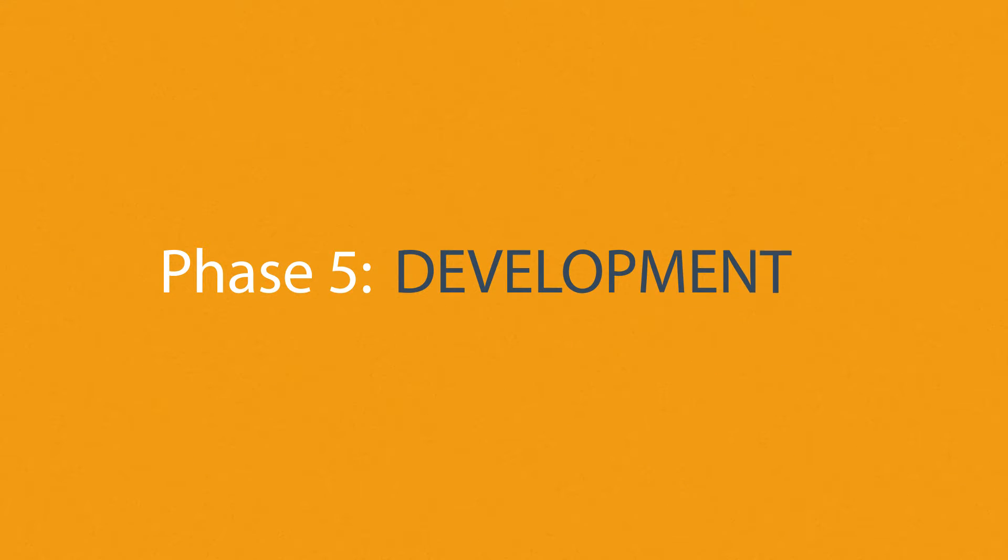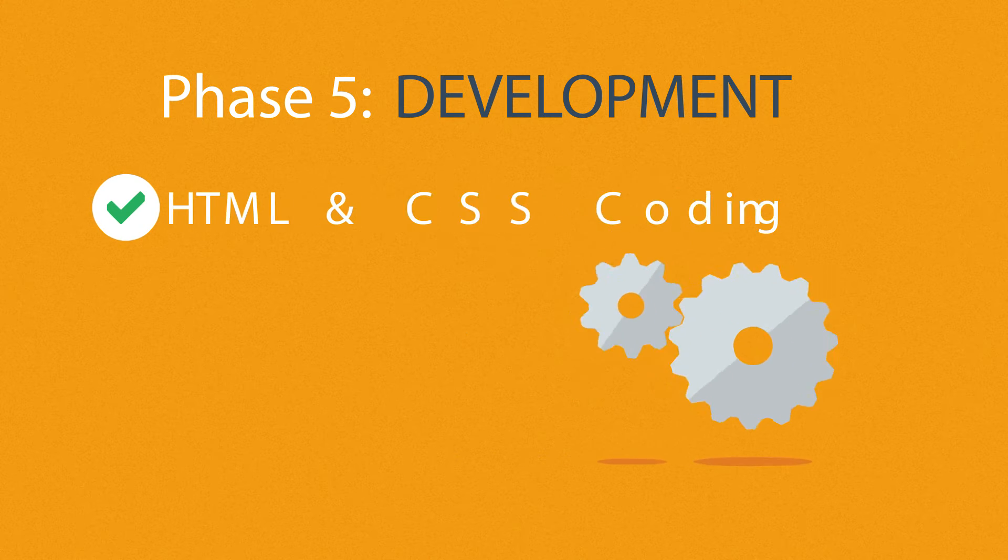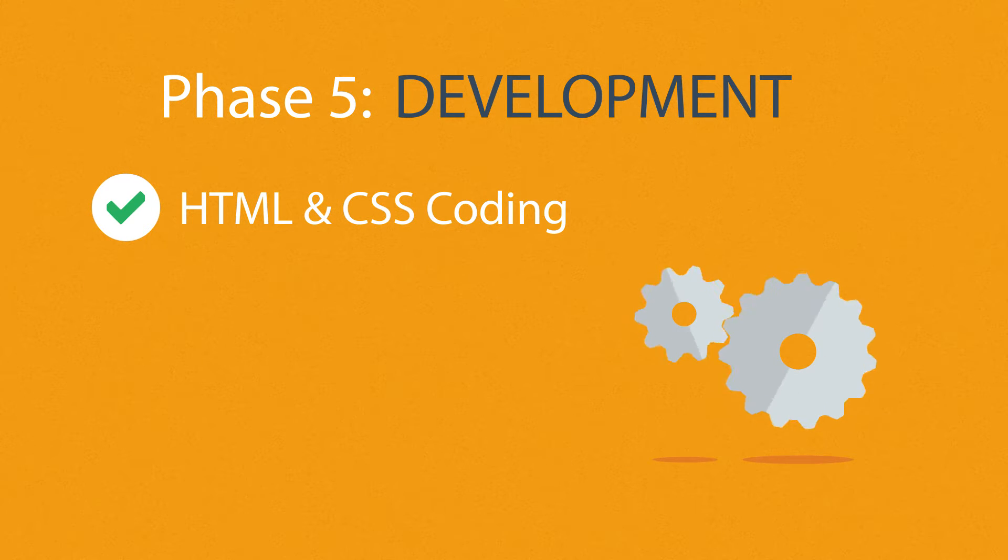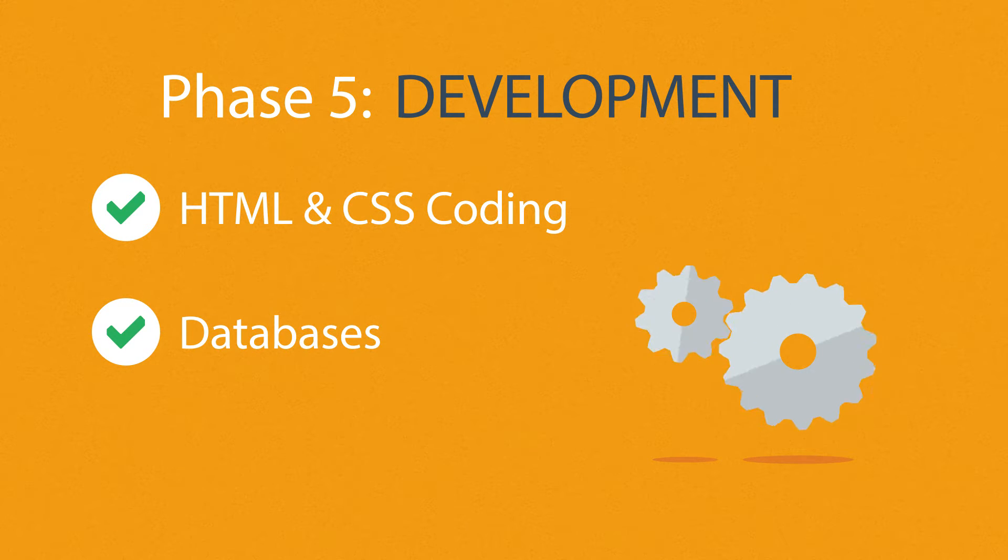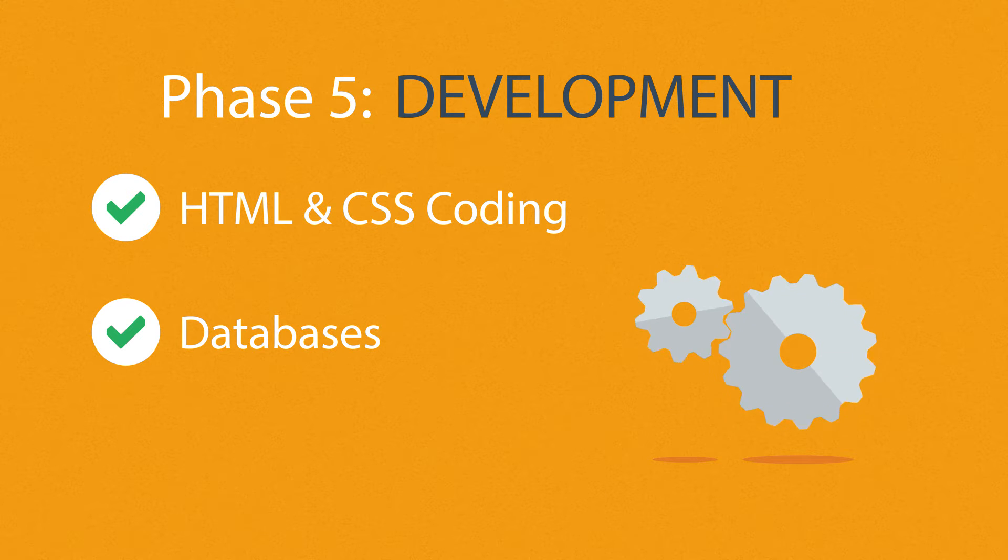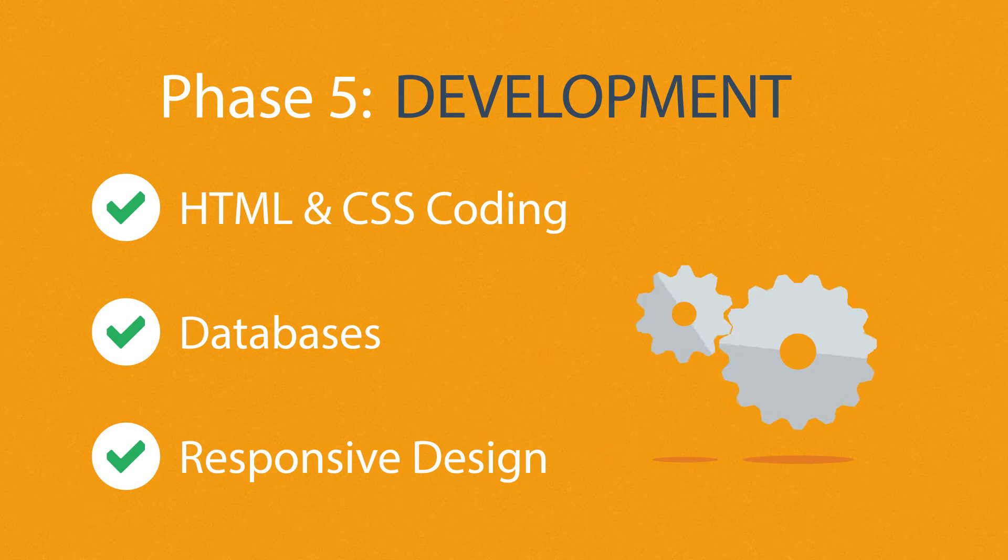Phase 5: Development. Here, we actually create the website using the hypertext markup language and cascading style sheets with some help from databases and other technologies as well. If needed, our websites can be made accessible to mobile devices too.